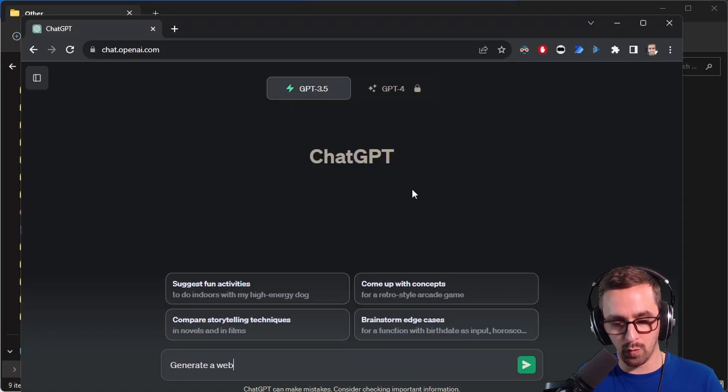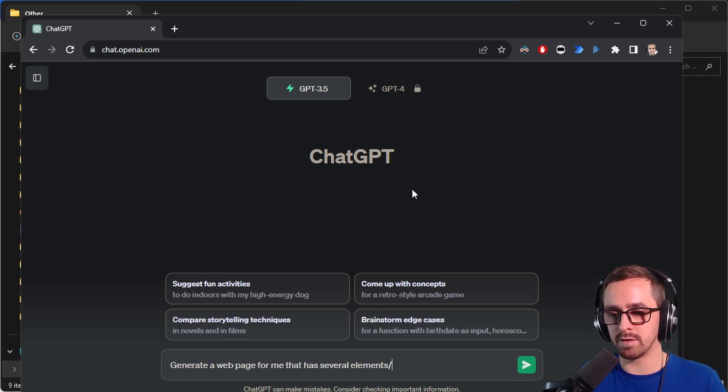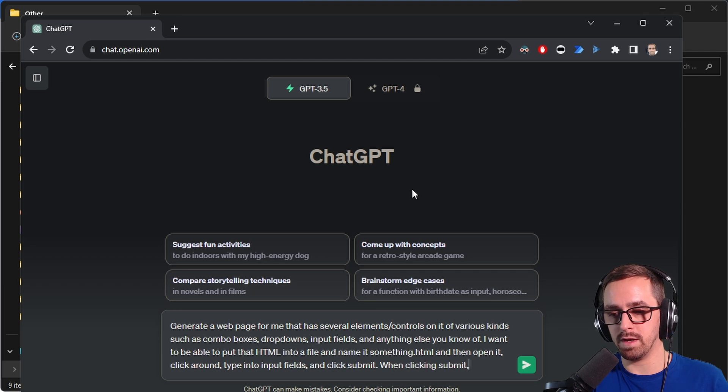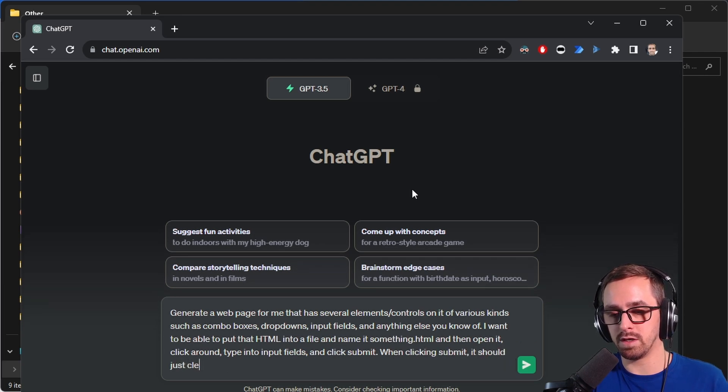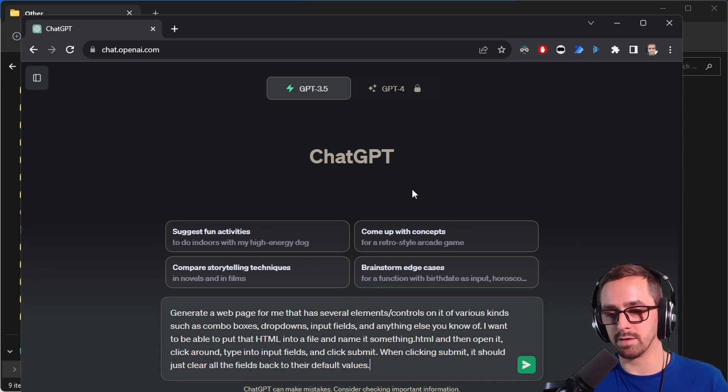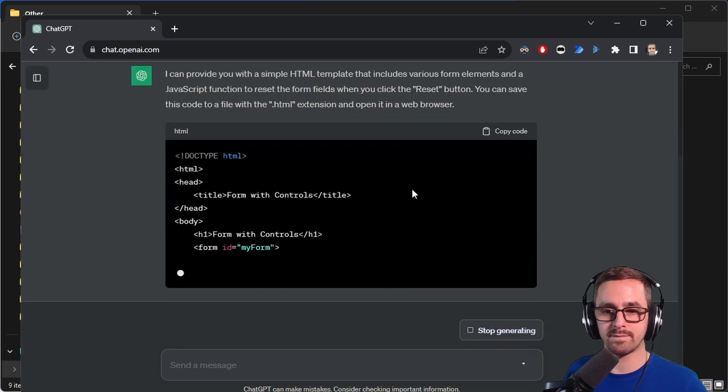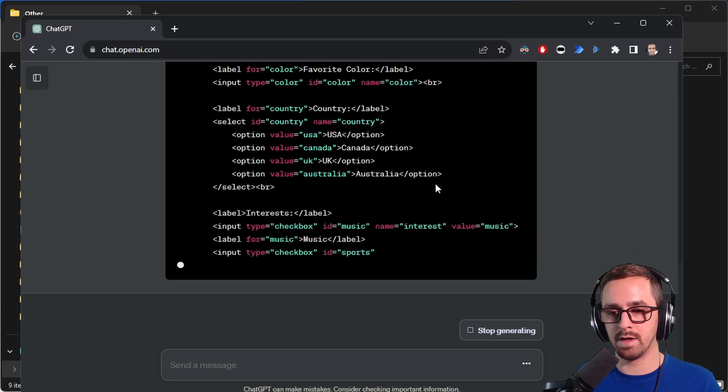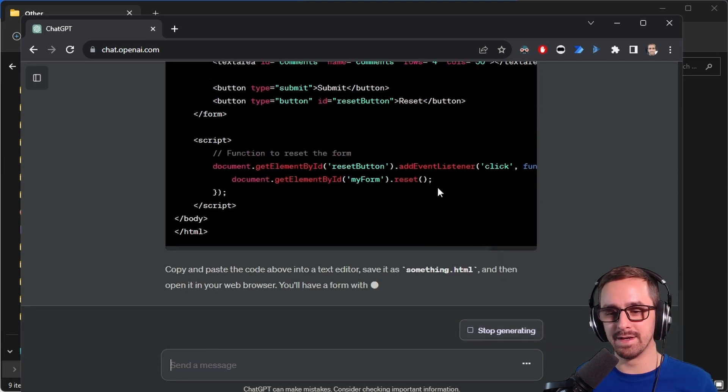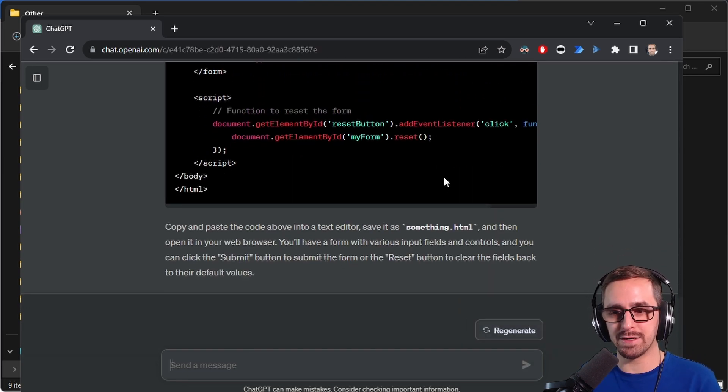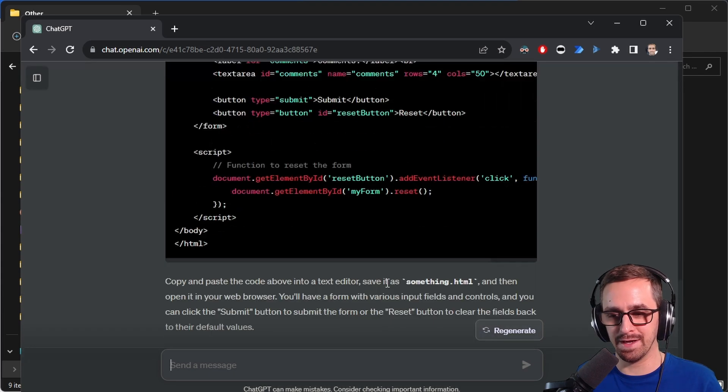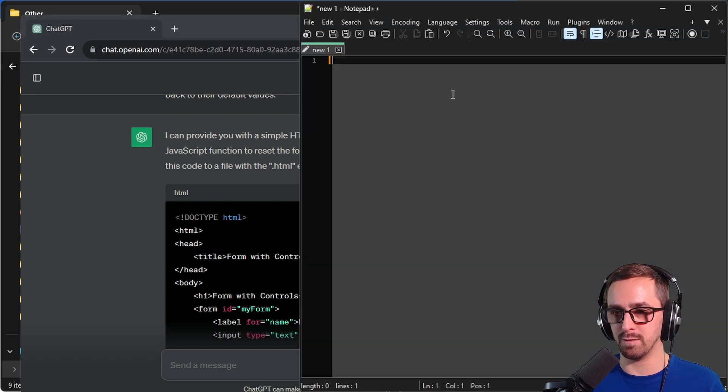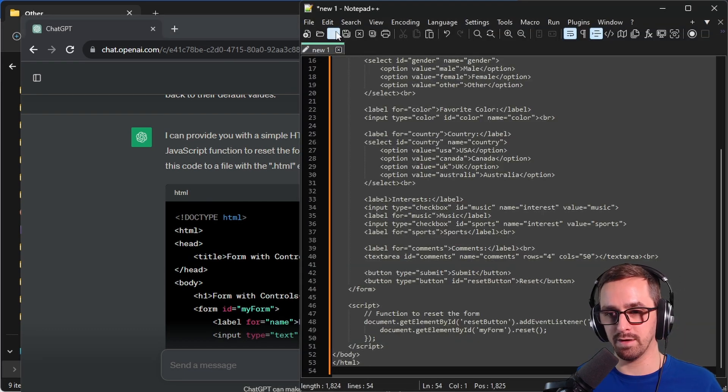Generate a web page for me that has several elements slash controls on it of various kinds. When clicking submit it should just clear all the fields back to their default values. Oh man! Okay so it's not that hard to create a web page but I certainly couldn't have typed that stuff that fast. So let's go copy this and go to notepad plus plus and I'm going to save it locally.